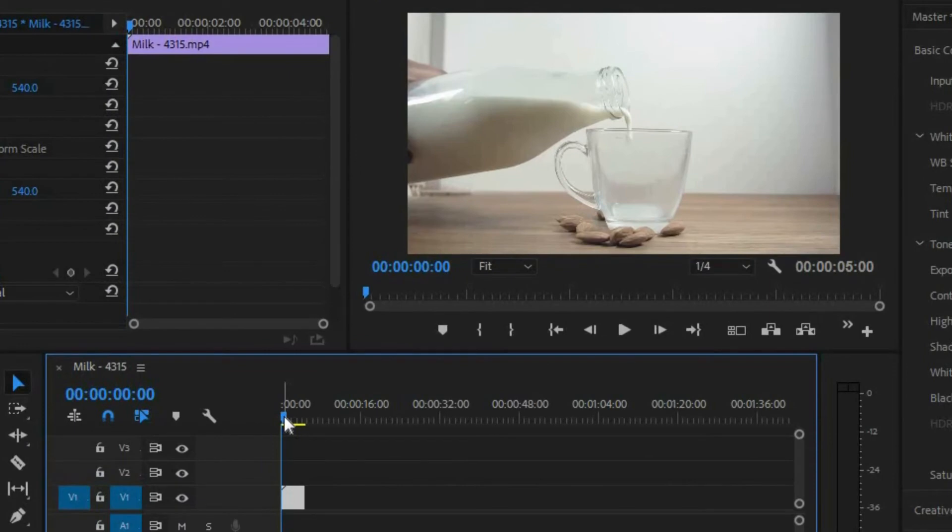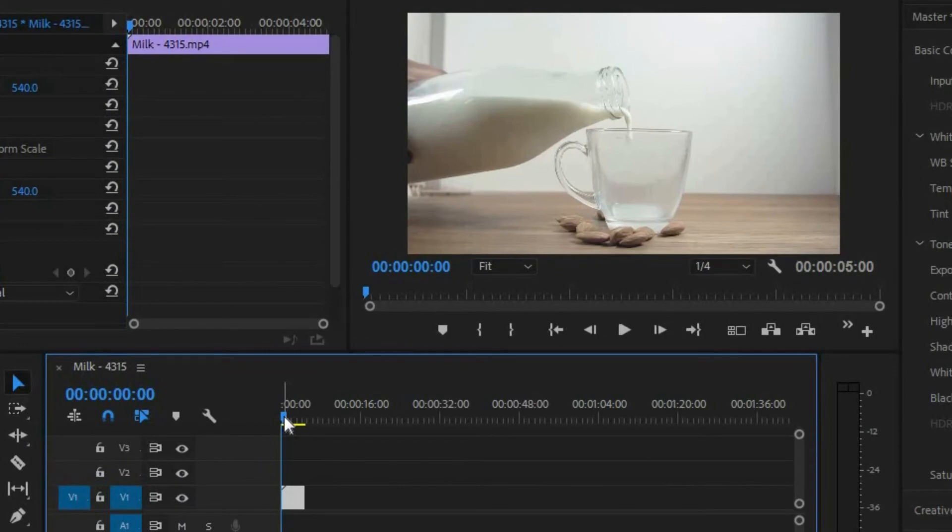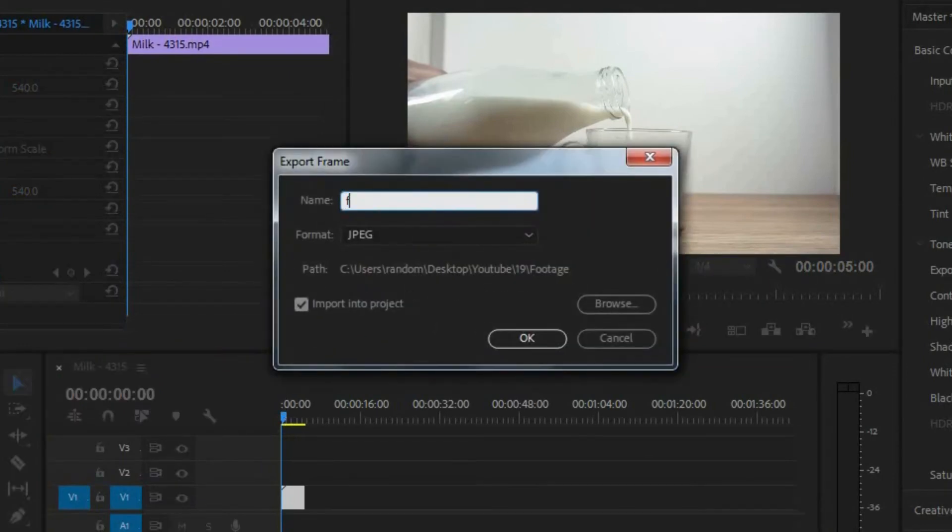Alright, so let's get started. You want to go to the first frame on your clip, and you want to export that frame.